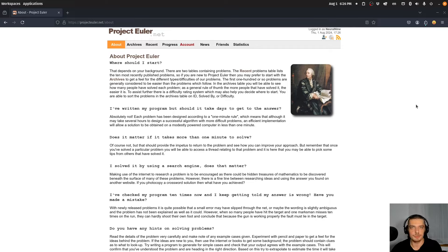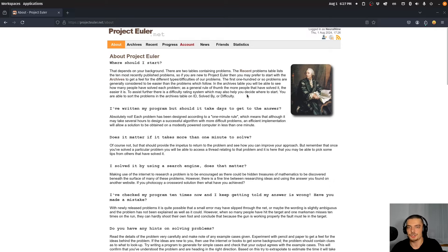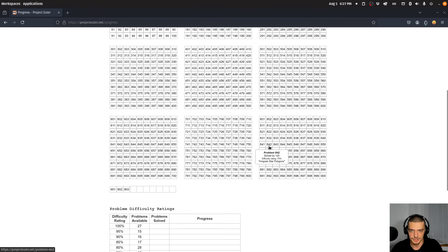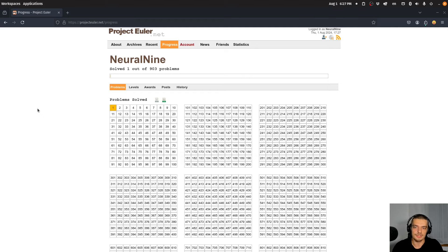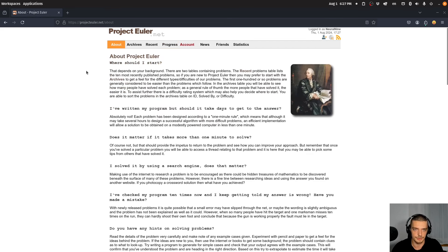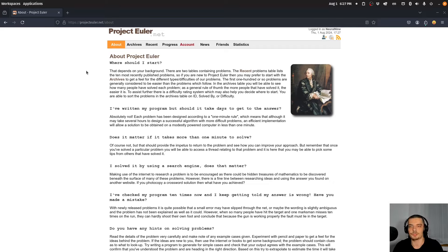This time we're doing Project Euler, a site with programming problems that are mathematical in nature — more math-focused than Code Wars, and they get progressively harder. I've only solved one problem so far. The goal is to show my full thought process: if I struggle, if I fail, if I don't know what to do, I'll show all of that and my failed attempts.